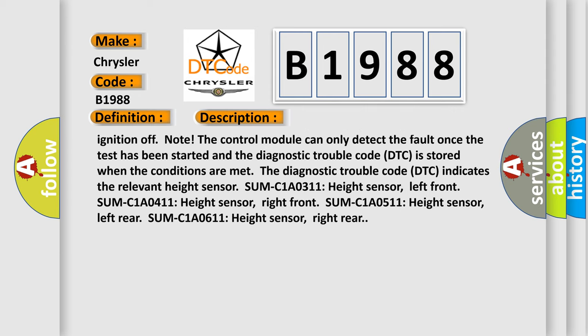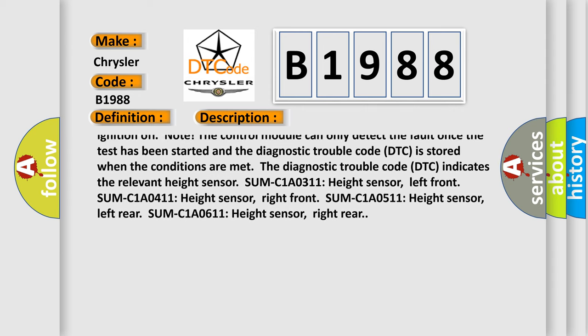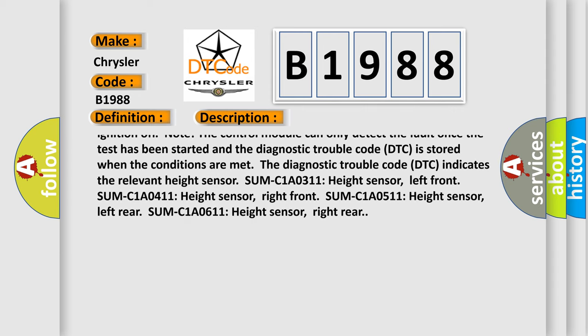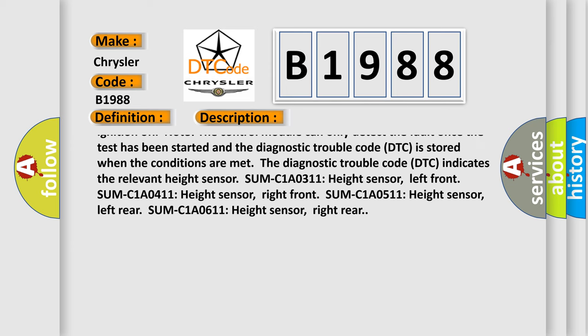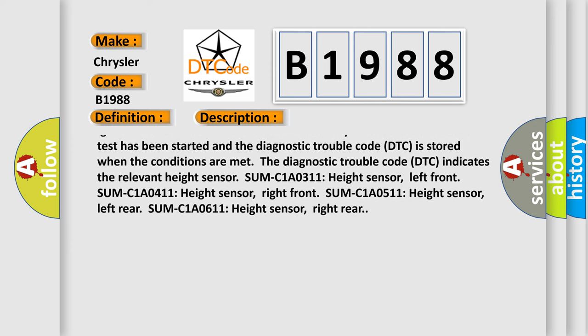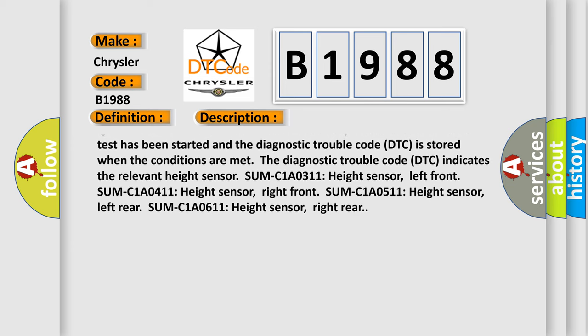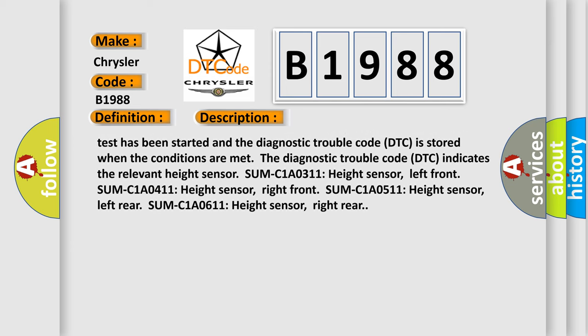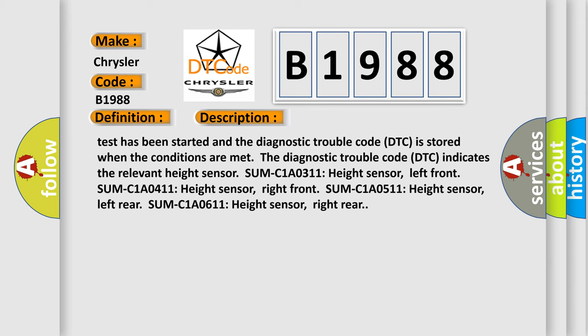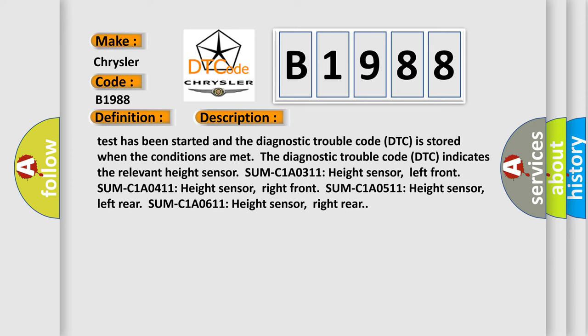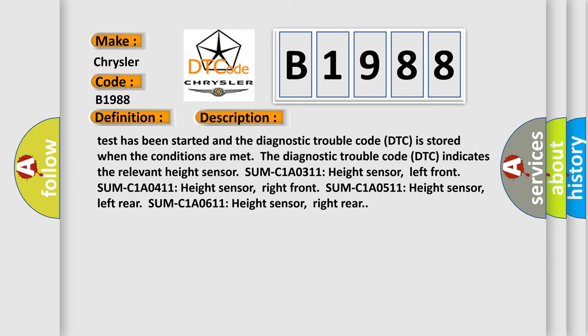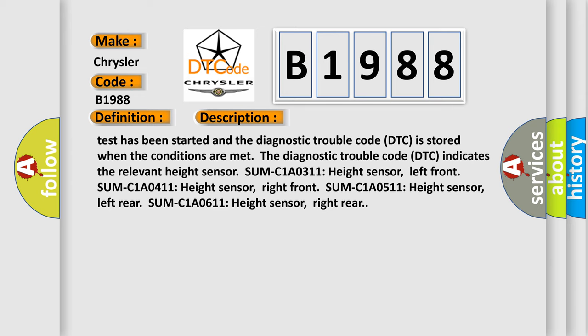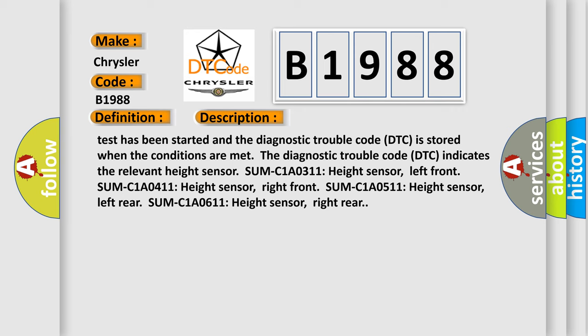The diagnostic trouble code DTC indicates the relevant height sensor: C1A0-311 height sensor left front, C1A0-411 height sensor right front, C1A0-511 height sensor left rear, C1A0-611 height sensor right rear.